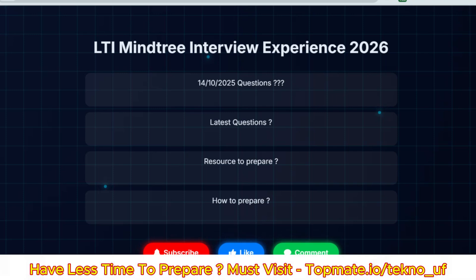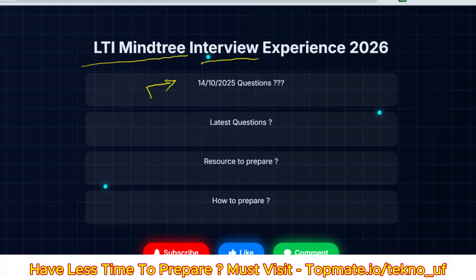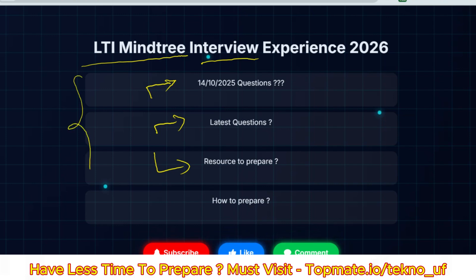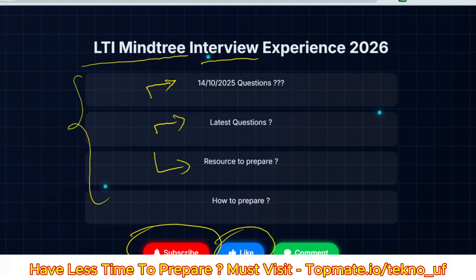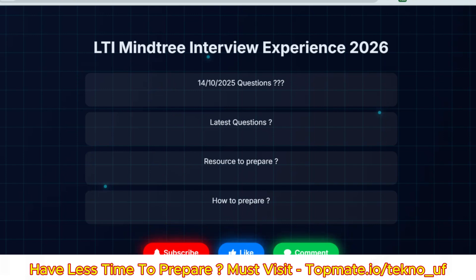Hello, dear family members. I hope all of you are preparing well for your upcoming LTA MindTree interview. If you have questions like what questions they're asking these days, whether they ask core questions, and how to prepare and what resources to use, then this video is for you. I'll discuss all of those. Please subscribe to this channel, like this video, comment, and share this content with your friends so they can also benefit.